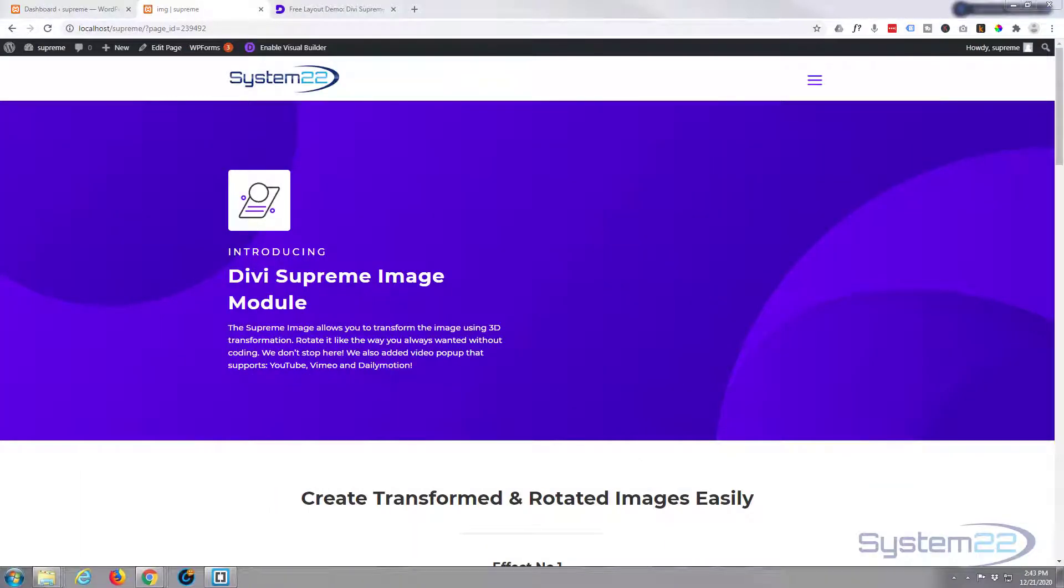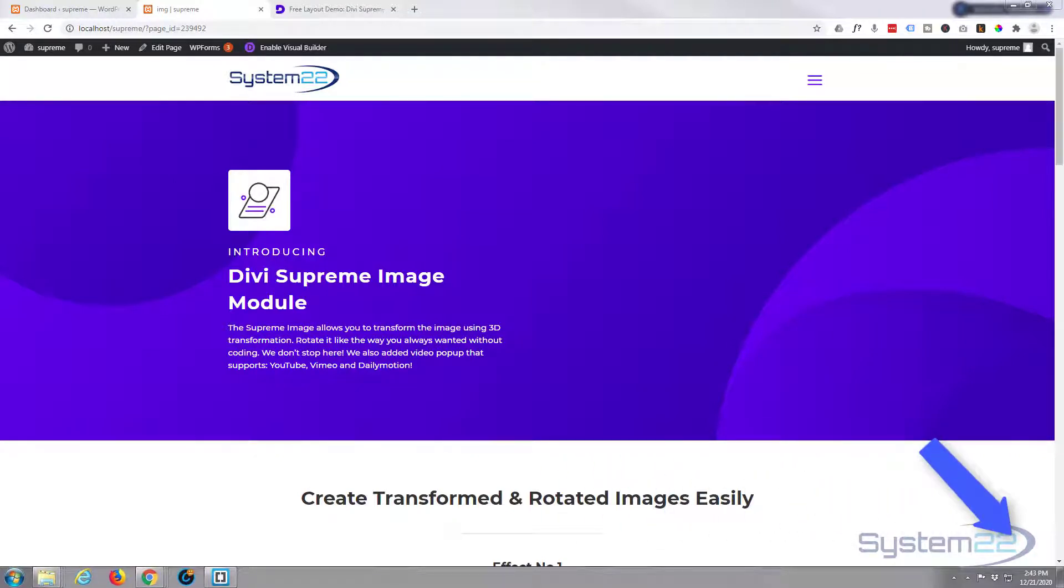Hi guys and welcome to another Divi video. This is Jamie from System 22 and webdesignertechips.com.